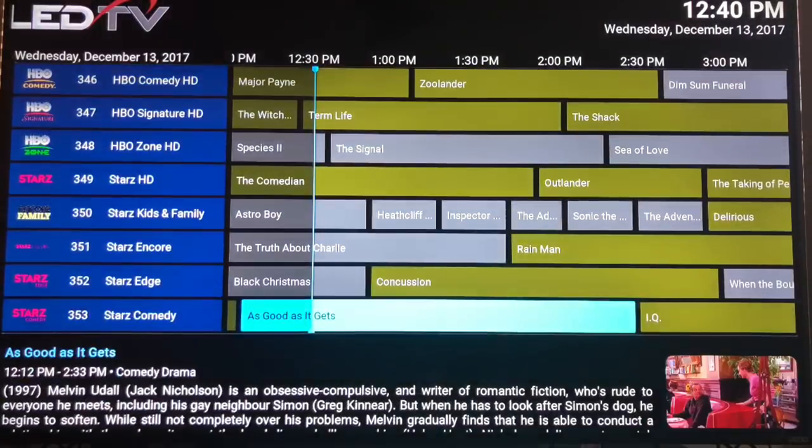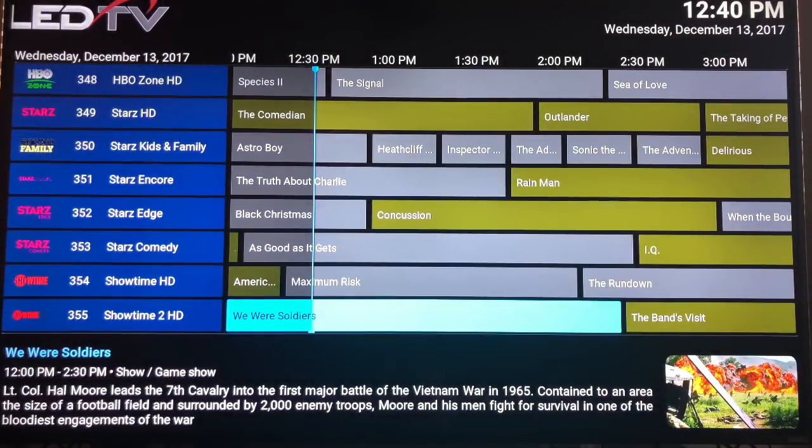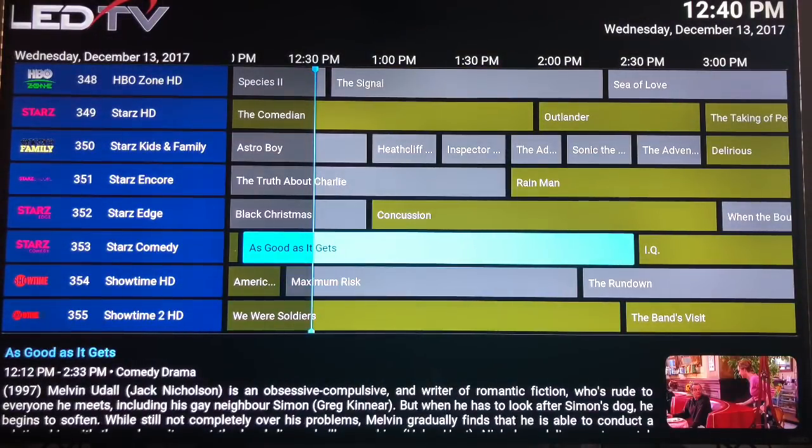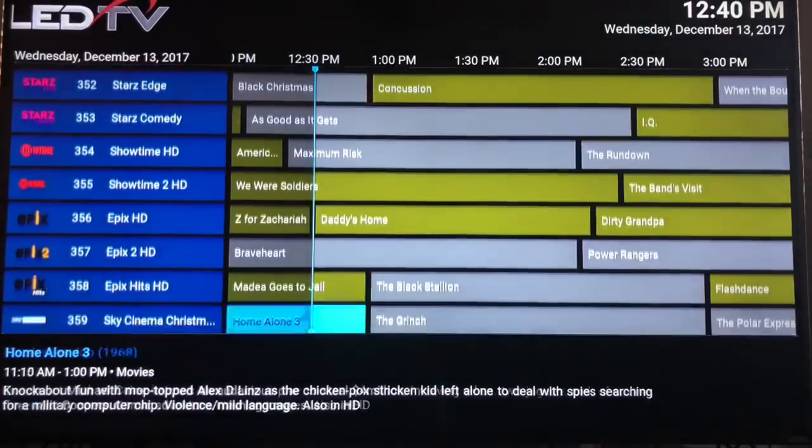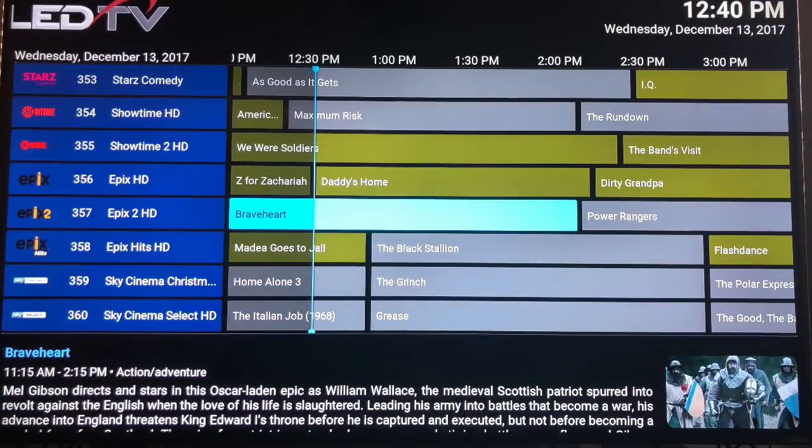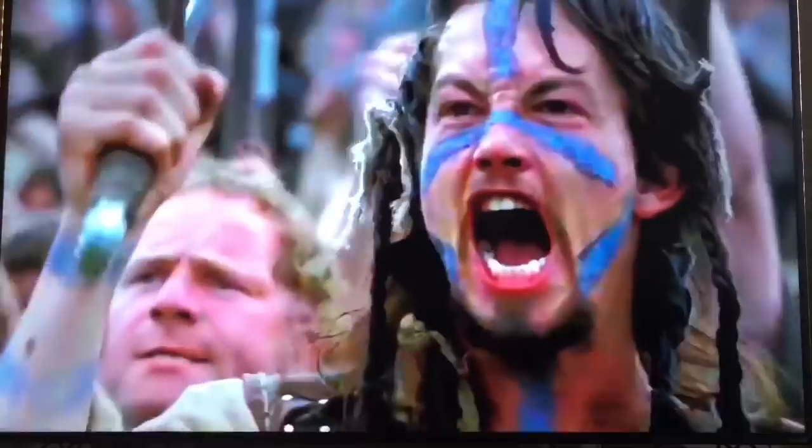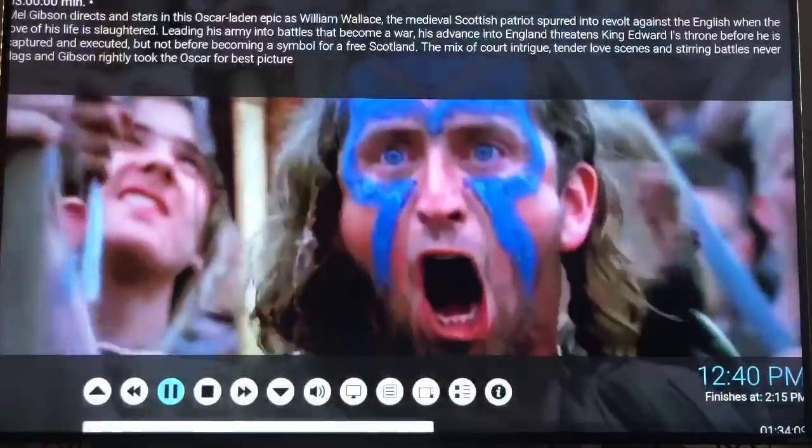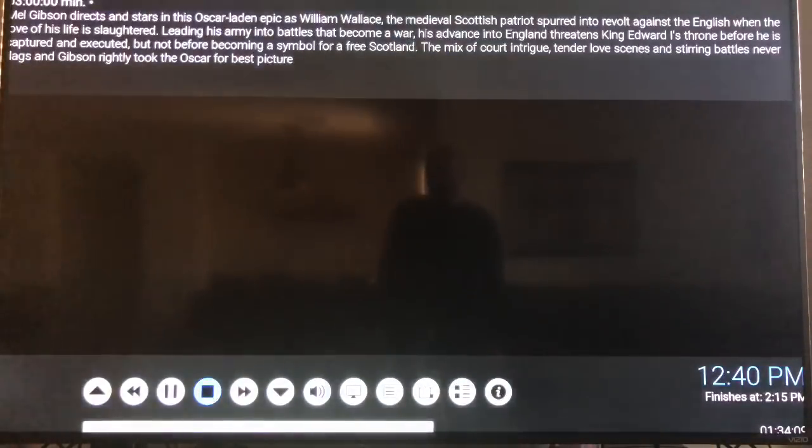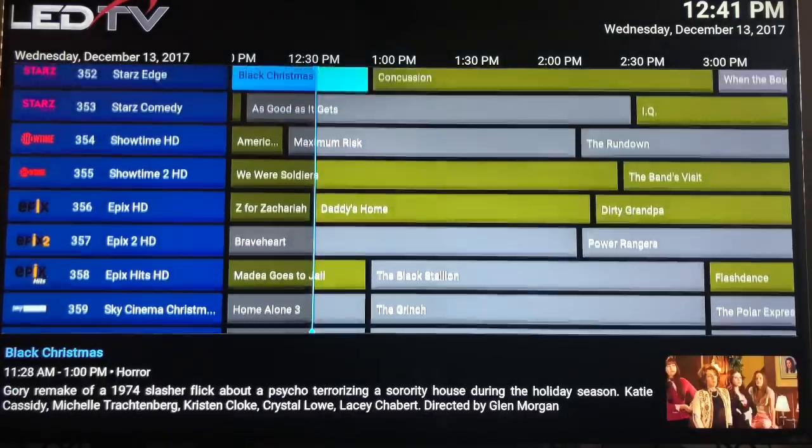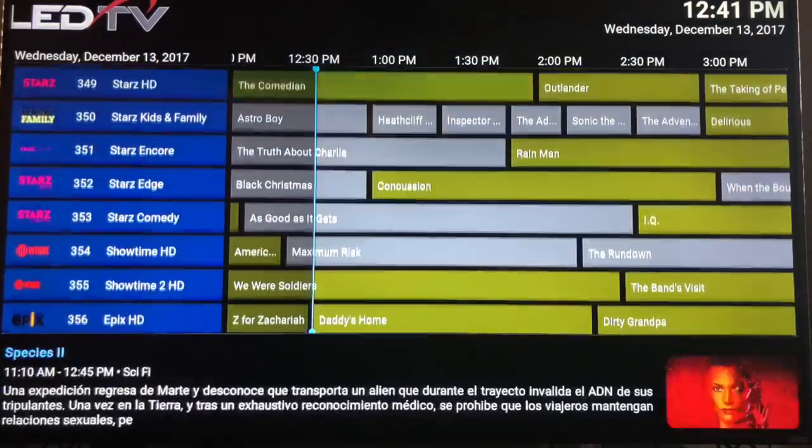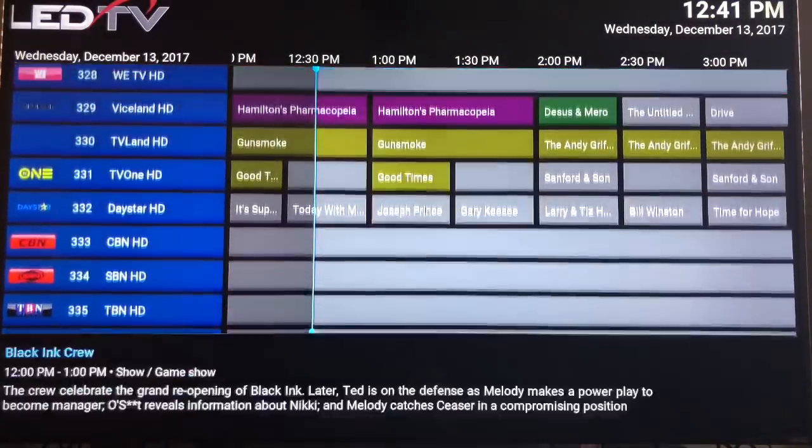And here we go, you just go through. It has all the channels, as good as it gets. Let's see if I can find Braveheart, one of my favorite movies of all time. Boom, right there. I can't watch that because I don't want to get my video, get a strike on. So there you go, that's that TV guide right there.